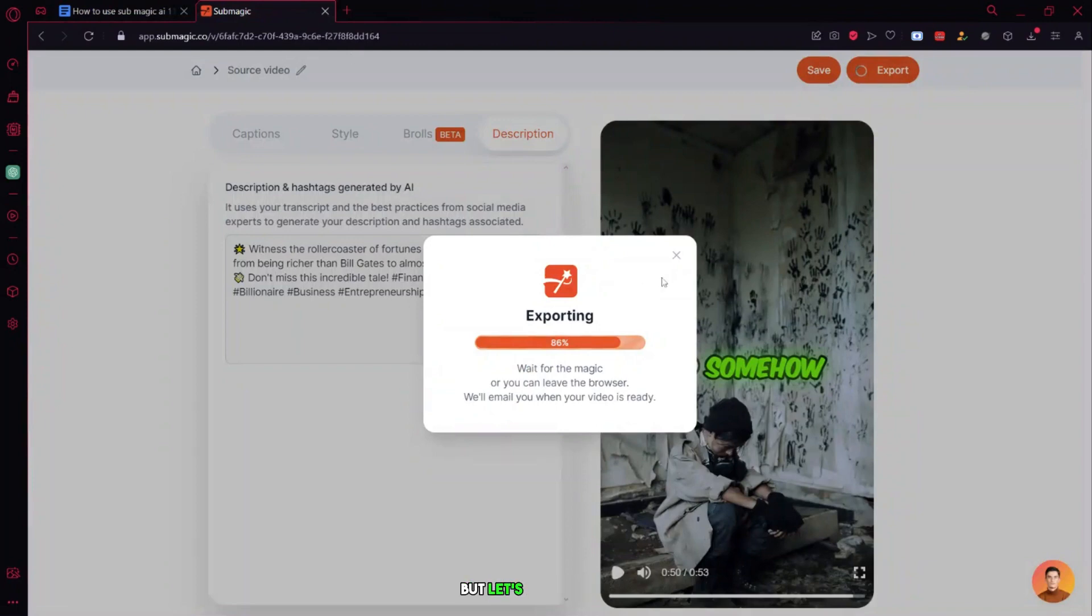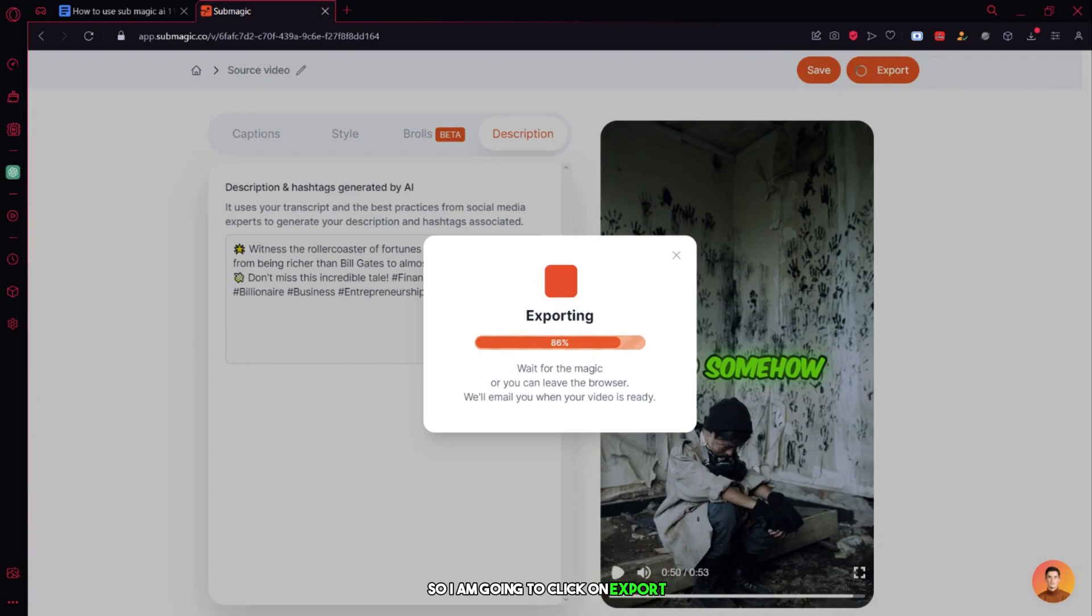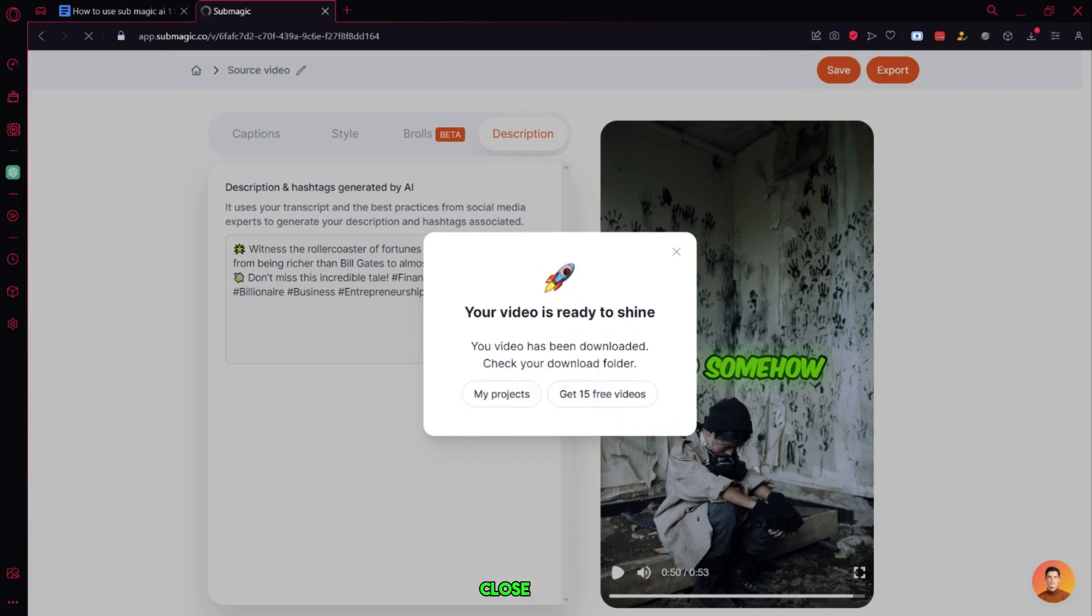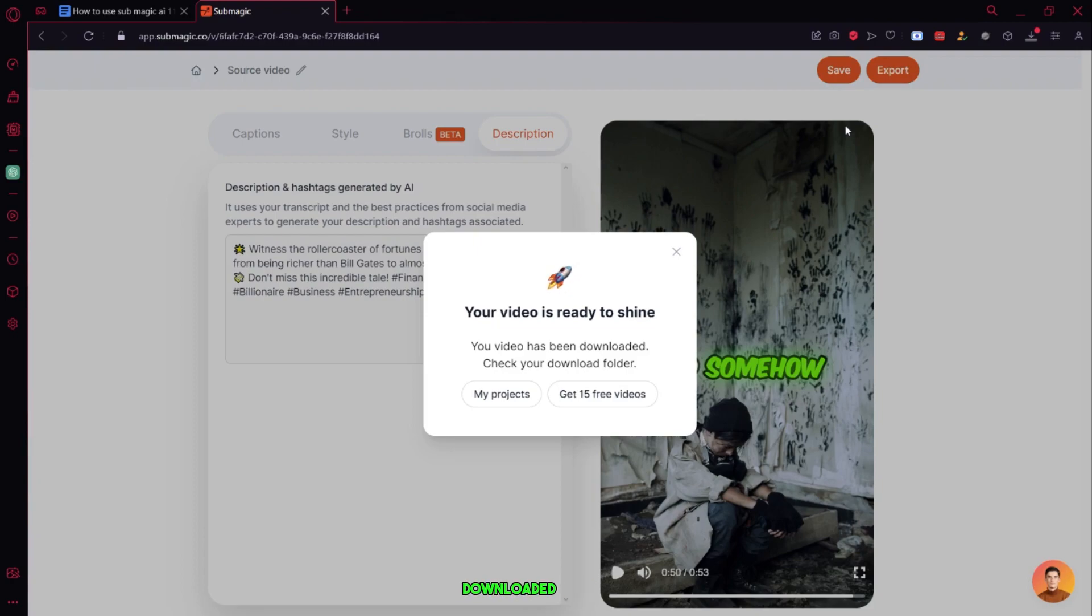So I am going to click on export. As you can see, it has started exporting our video. It takes a little bit of time based on your internet speed. Yeah, here it is close to finished up. And yeah, it has downloaded.